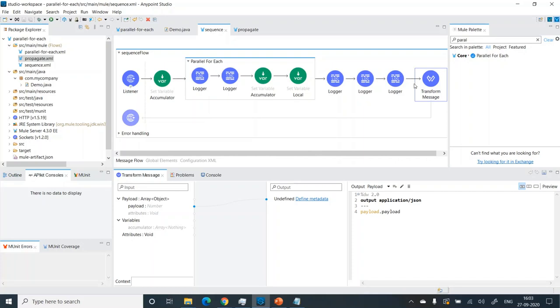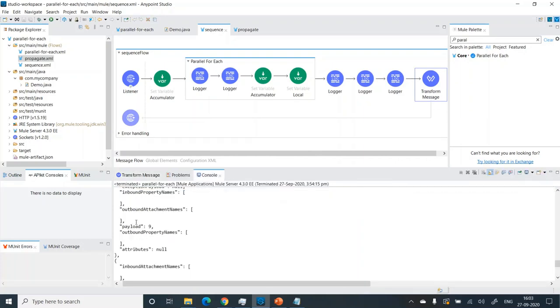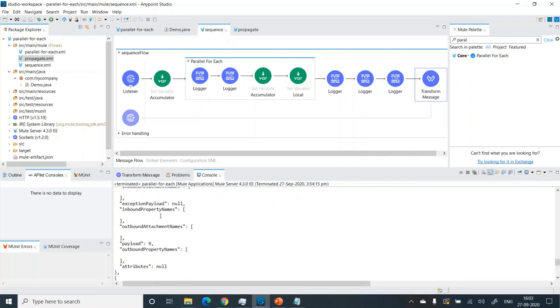Finally, in the transform we are just getting the payload from within the payload, because the structure has a payload field containing another payload field. So we retrieved all the payload and sent the response back. This is the response with the sequence intact.